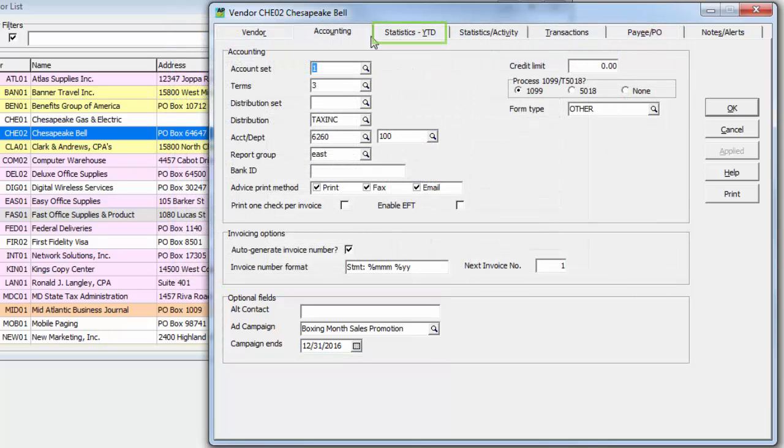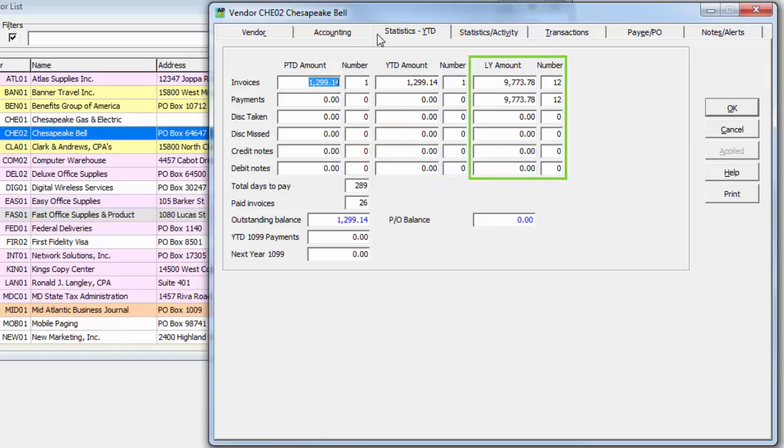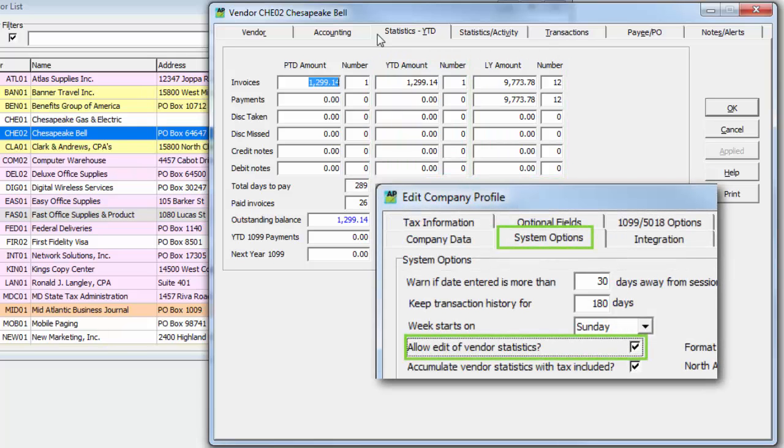The Statistics Year-to-Date tab shows summary transaction amounts for the month, year, and last year. Statistics are only editable if enabled from the company profile.